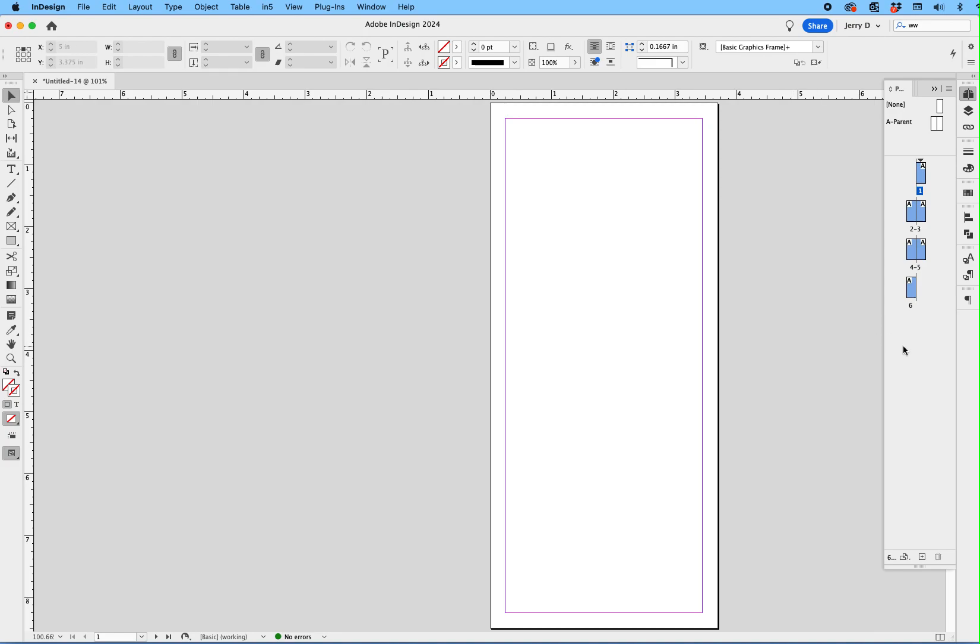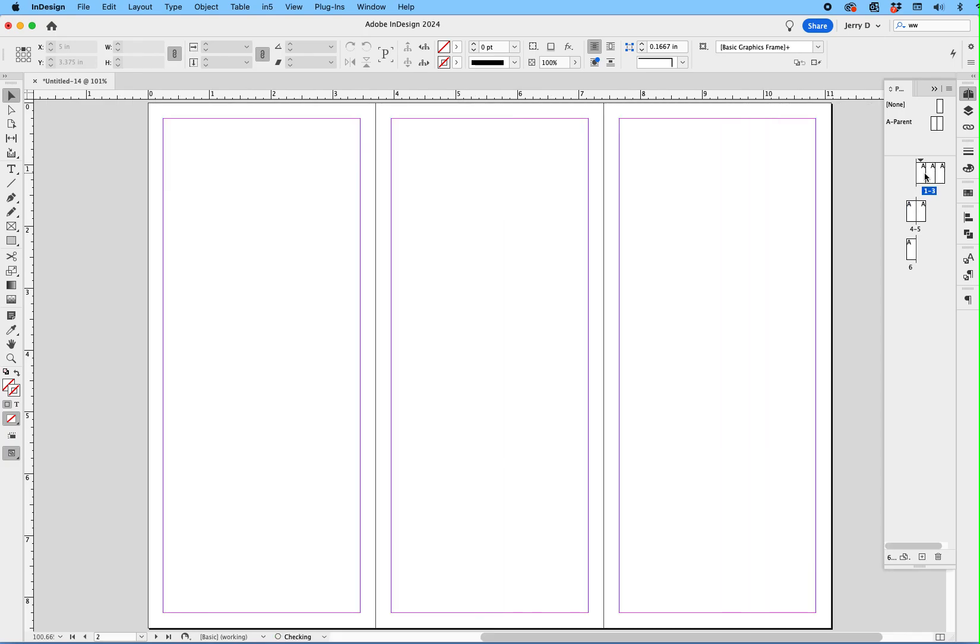Once you've deselected it, tap on page two and three, put your finger on the shift key while you tap them, put it next to page one, then tap on page six and move it next to page five. Now you have a tri-fold template to start with, but we're not going to stop there because there's one more thing that we need to do, which is very important.